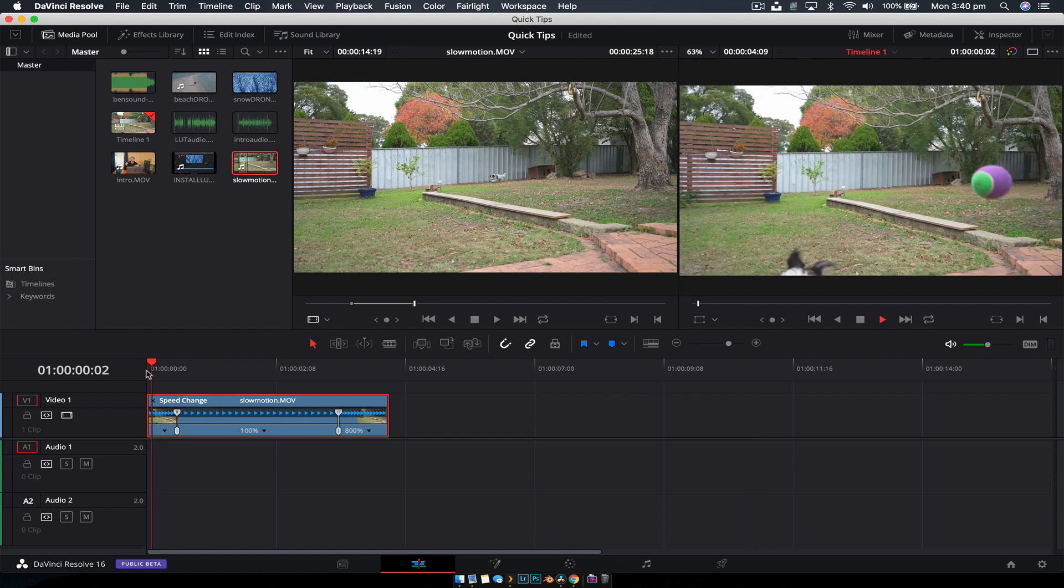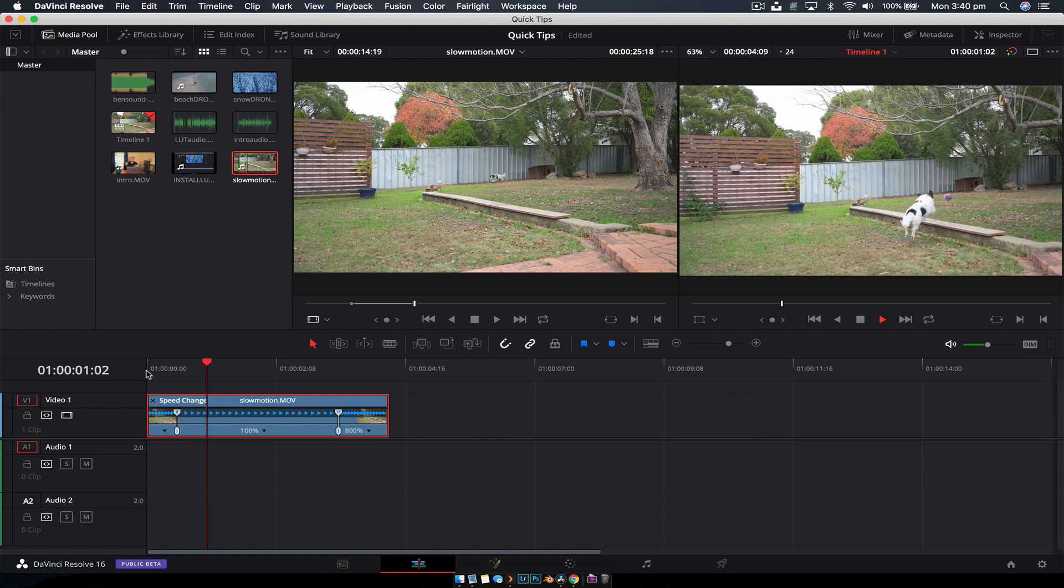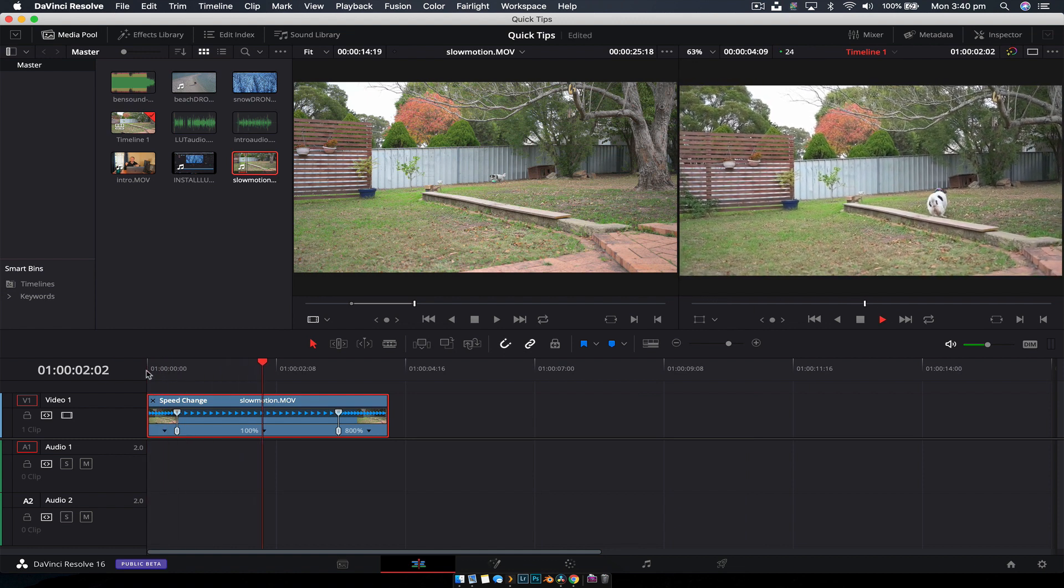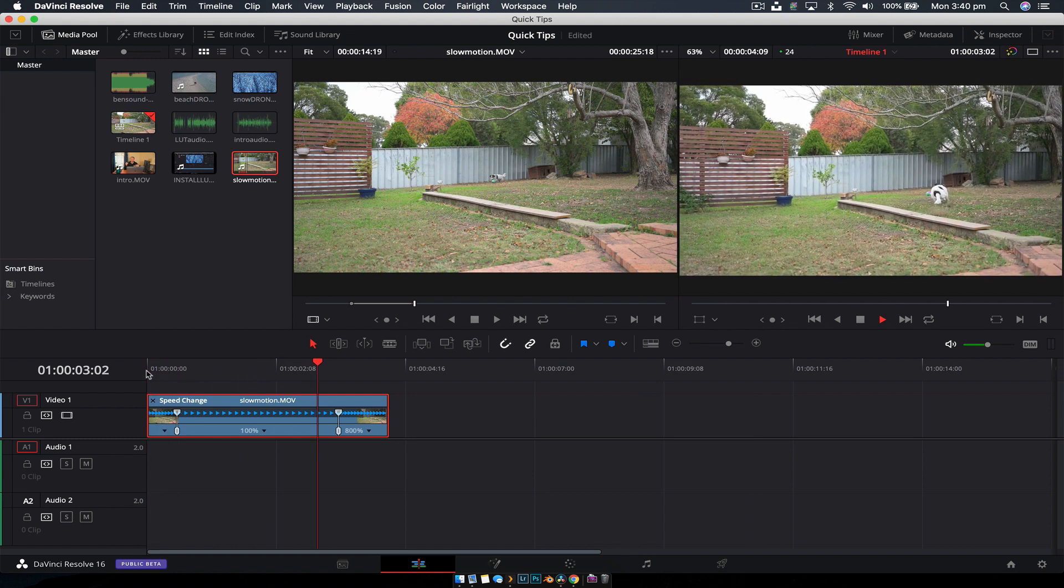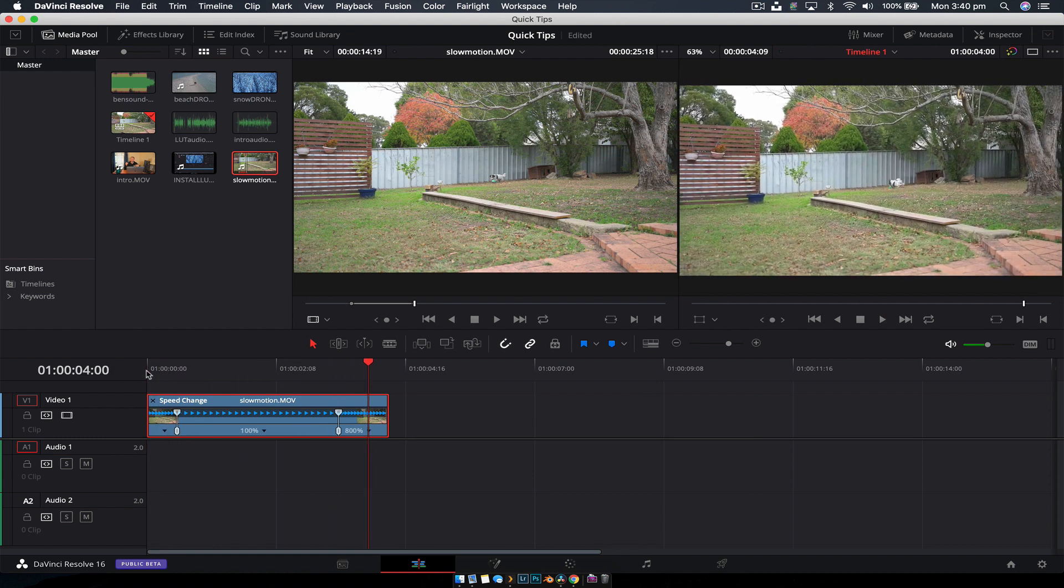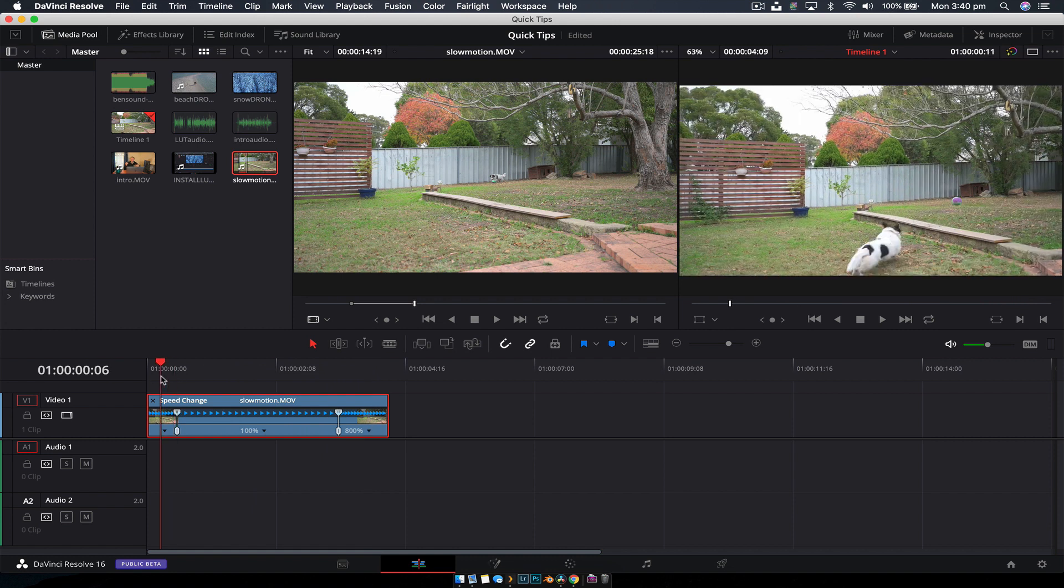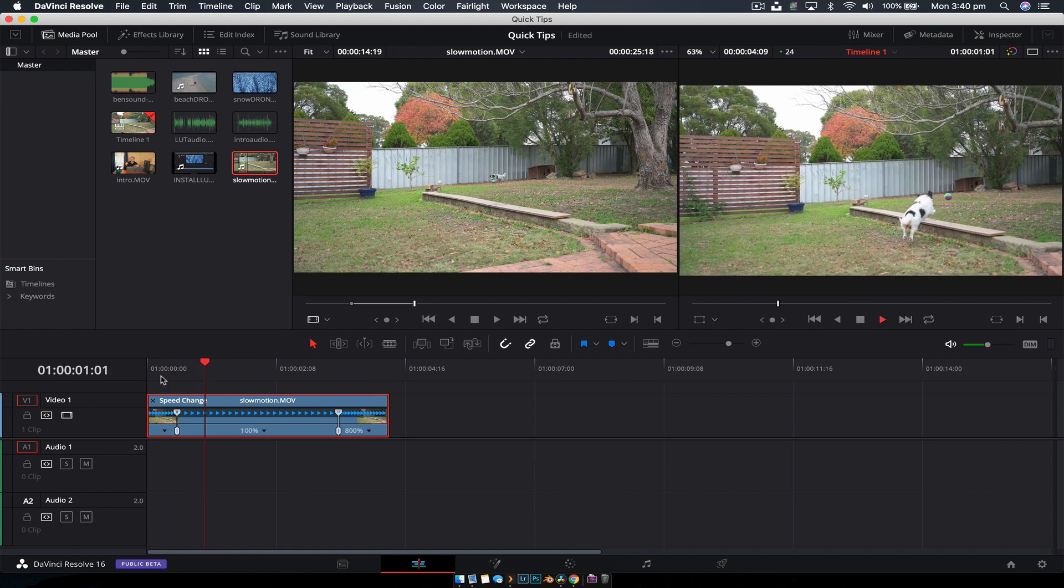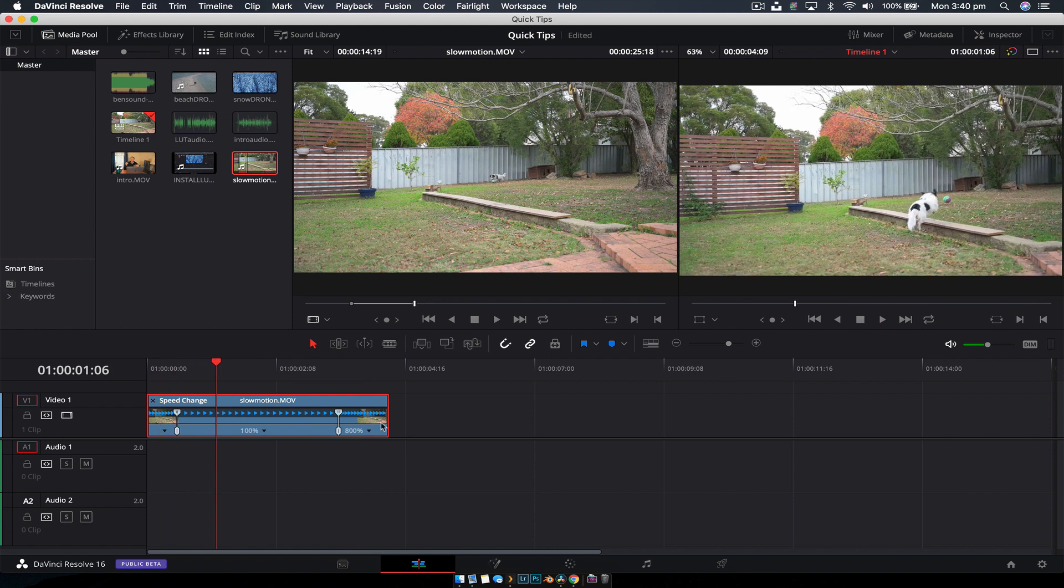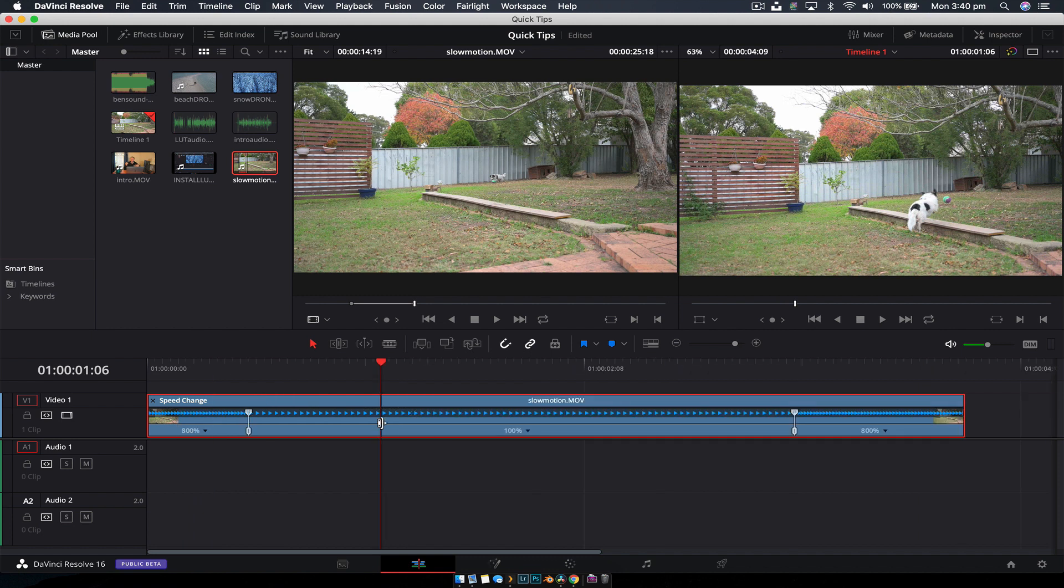Now if we play this back, you can see it speeds up and goes really quick, but it's really harsh. That's because if we look at the speed graph, it is not a smooth ramp. That's what we want to create.